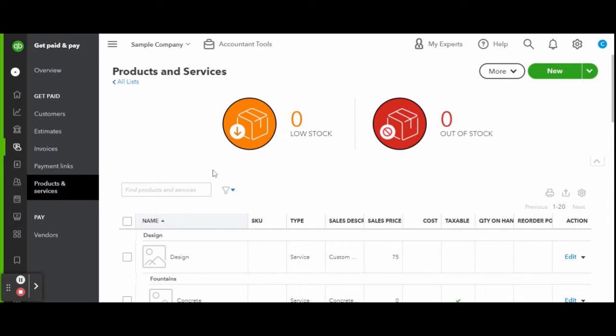Reordering details and any actions you may wish to take like editing or deleting an item. You will also see products and services along with any sub products and services. To record a new product or service, click the green new button on the top right of your screen.